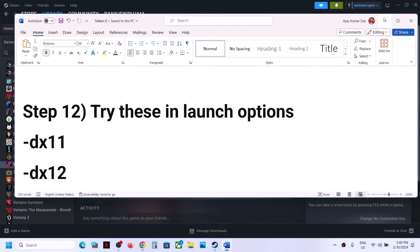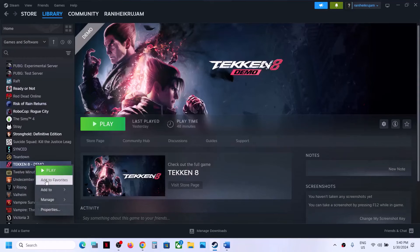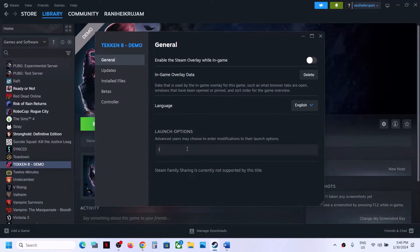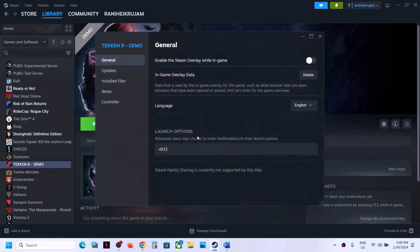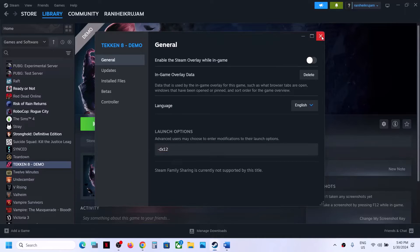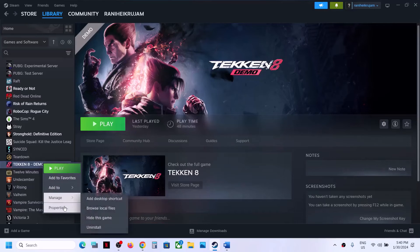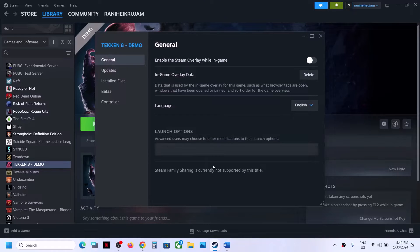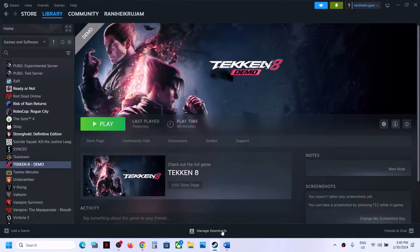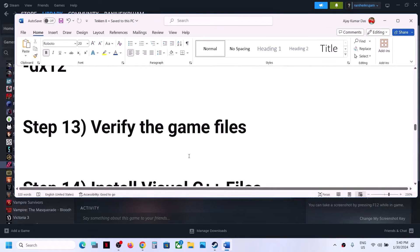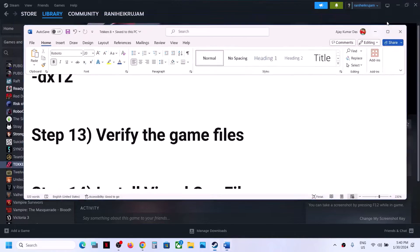The next step is to try launch options. Right-click the game, select Properties, and in the launch options field type -dx11, then close and launch the game. If that does not work, right-click, select Properties again, and this time type -dx12 and launch the game. If neither works, remove the launch option and follow the next step.